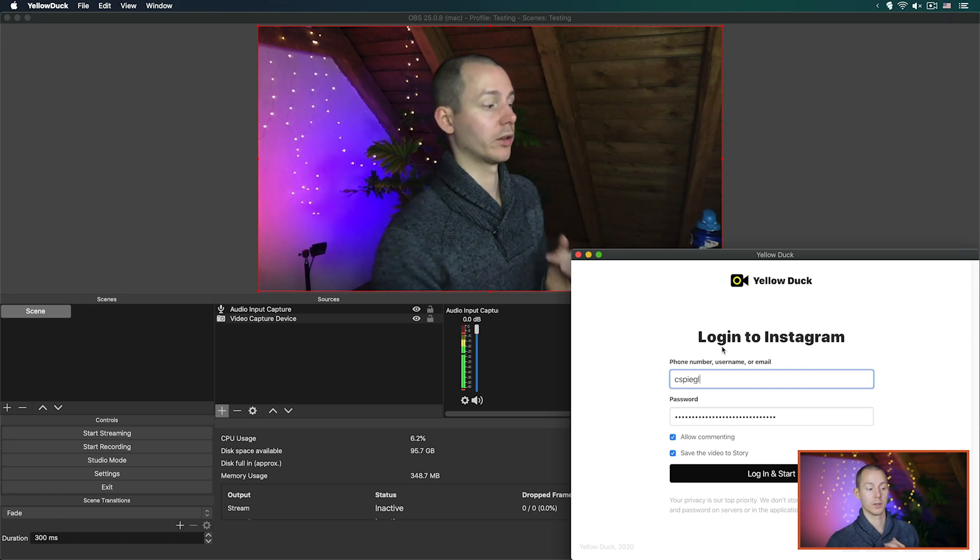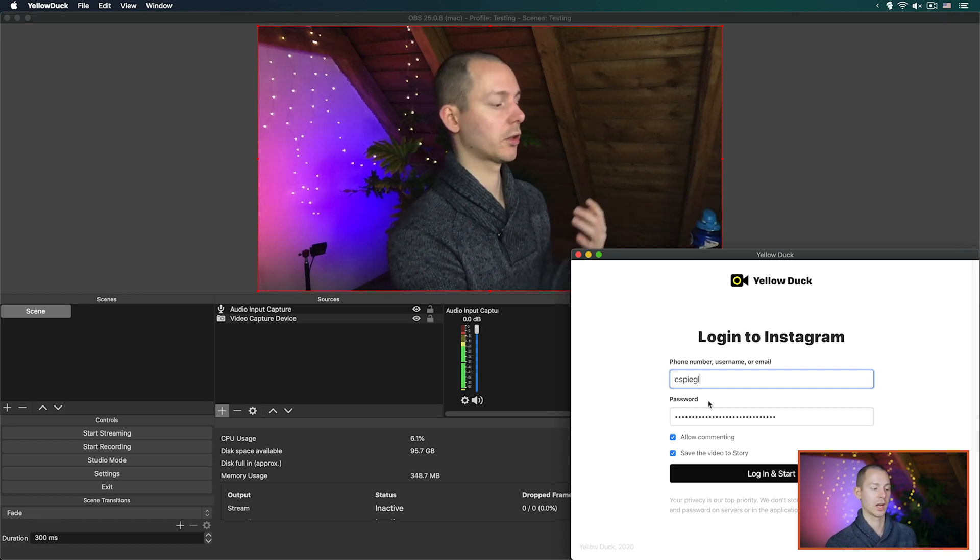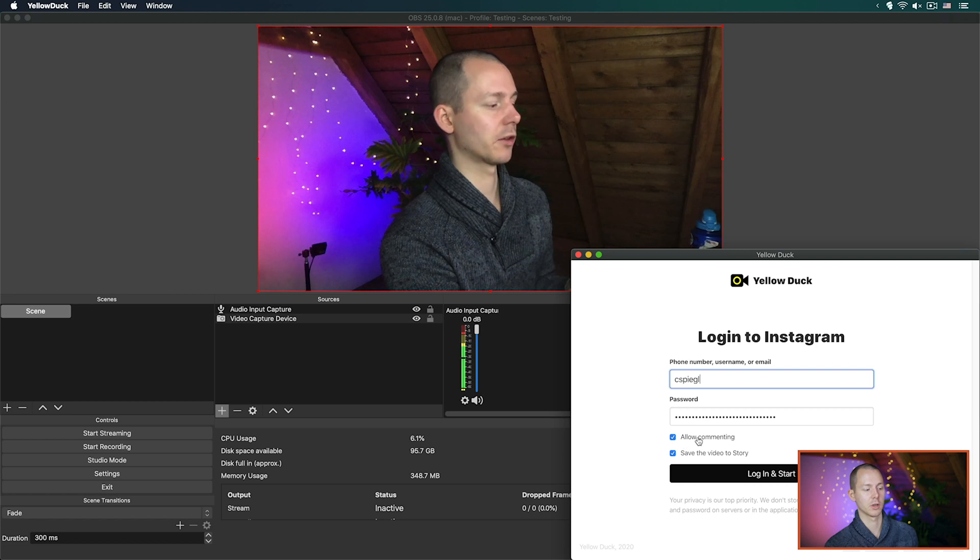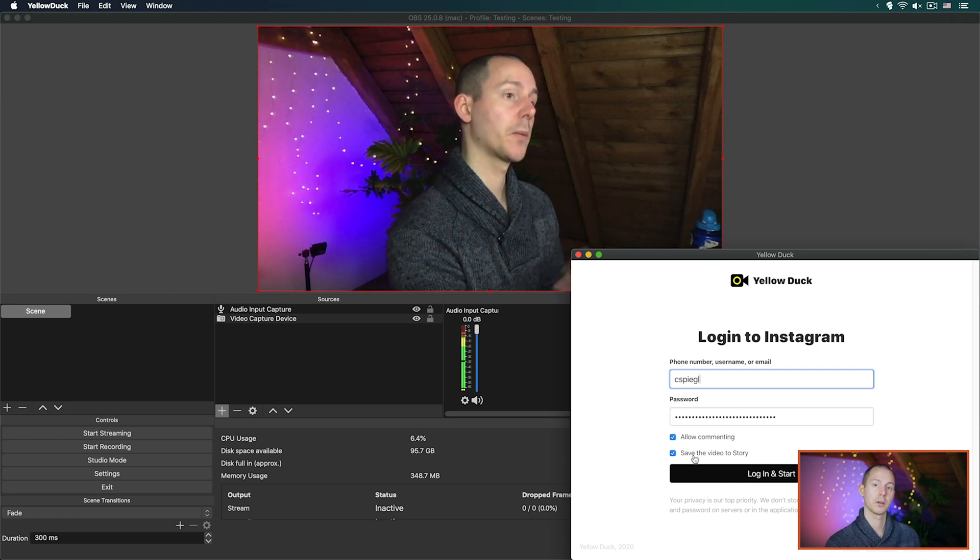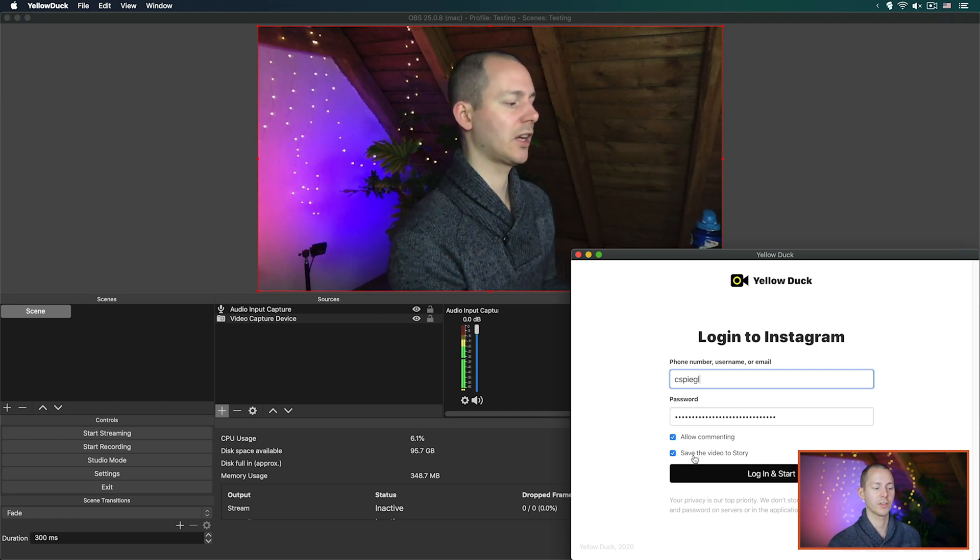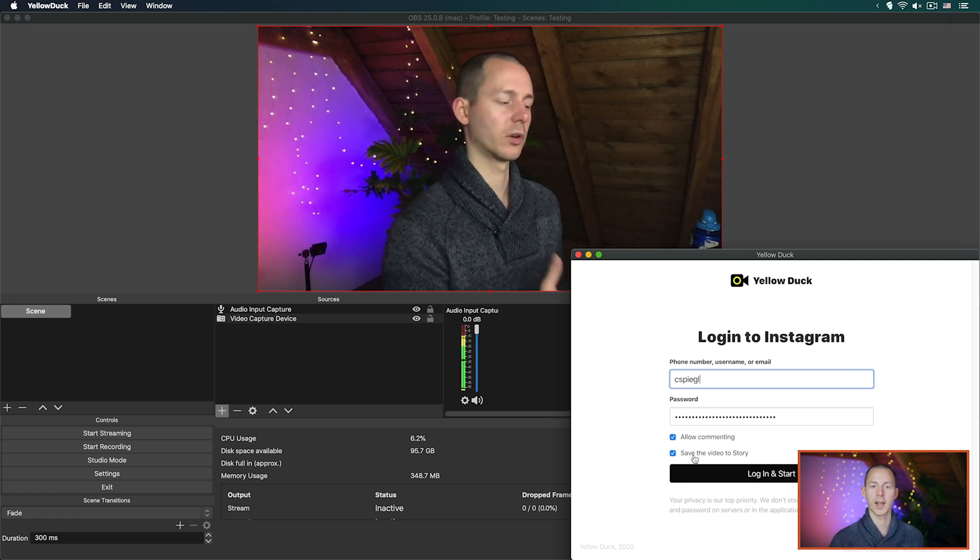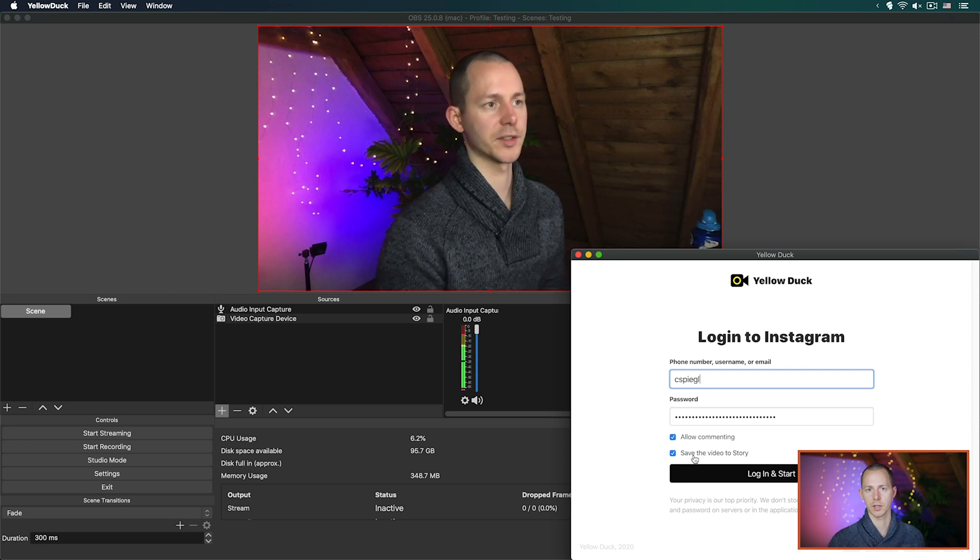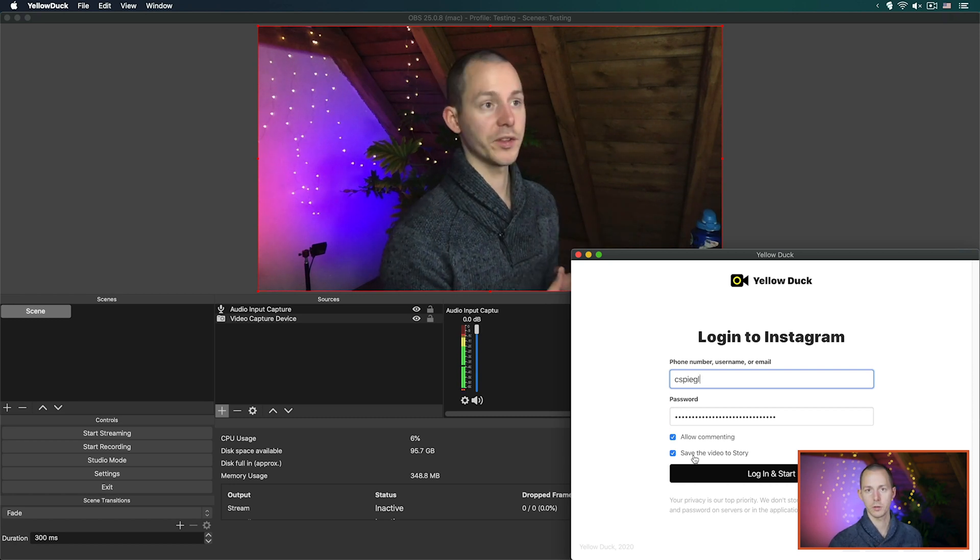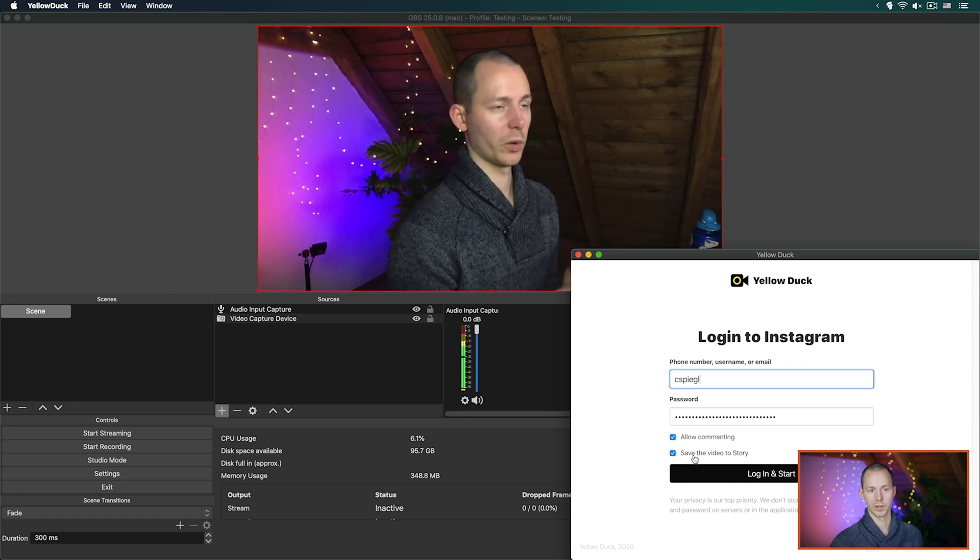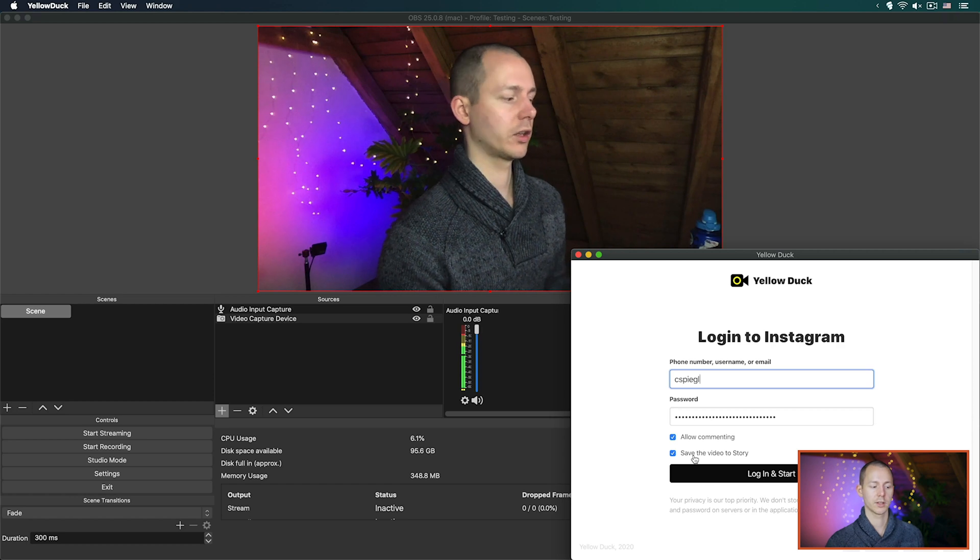There is an interesting way of how this actually works. Number one you have to log in. With that you have to set whether or not to allow commenting and whether or not to save the video as a story for after the Instagram feed ends. Once you click login start, then Yellow Duck will already start the live stream for you.